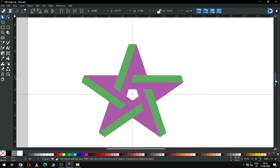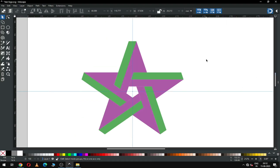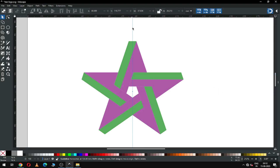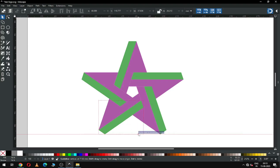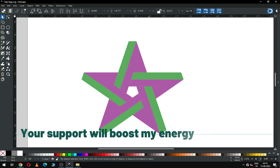So guys, we have created our object. We can ungroup it. Check the alignment — I think this is okay.